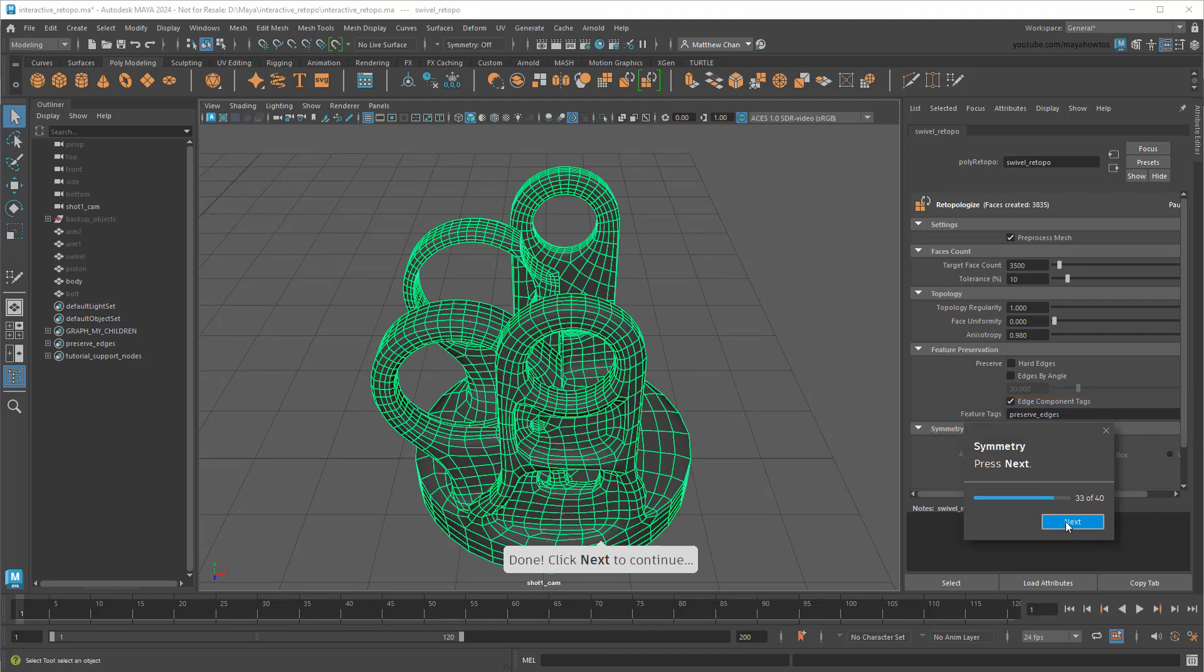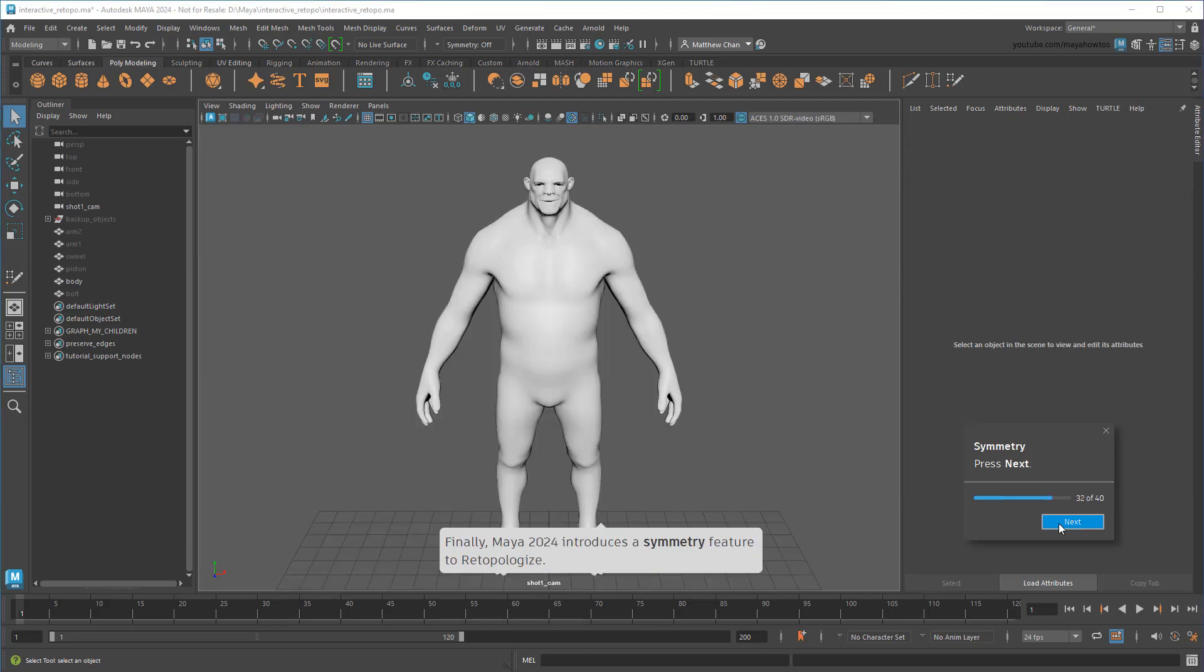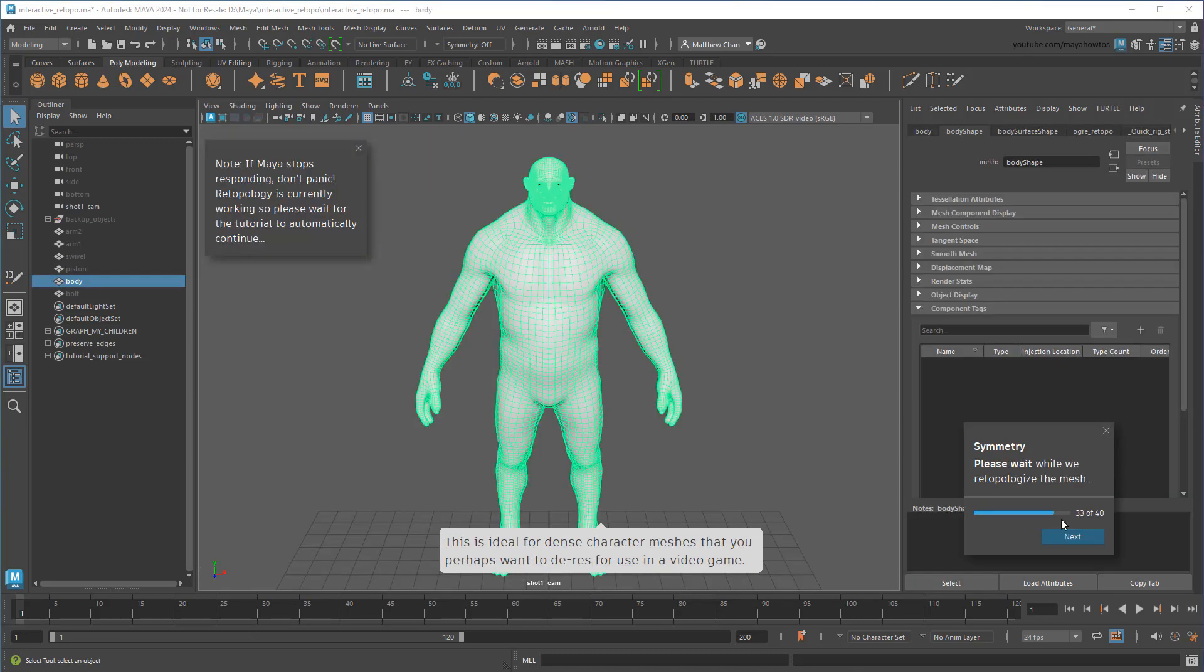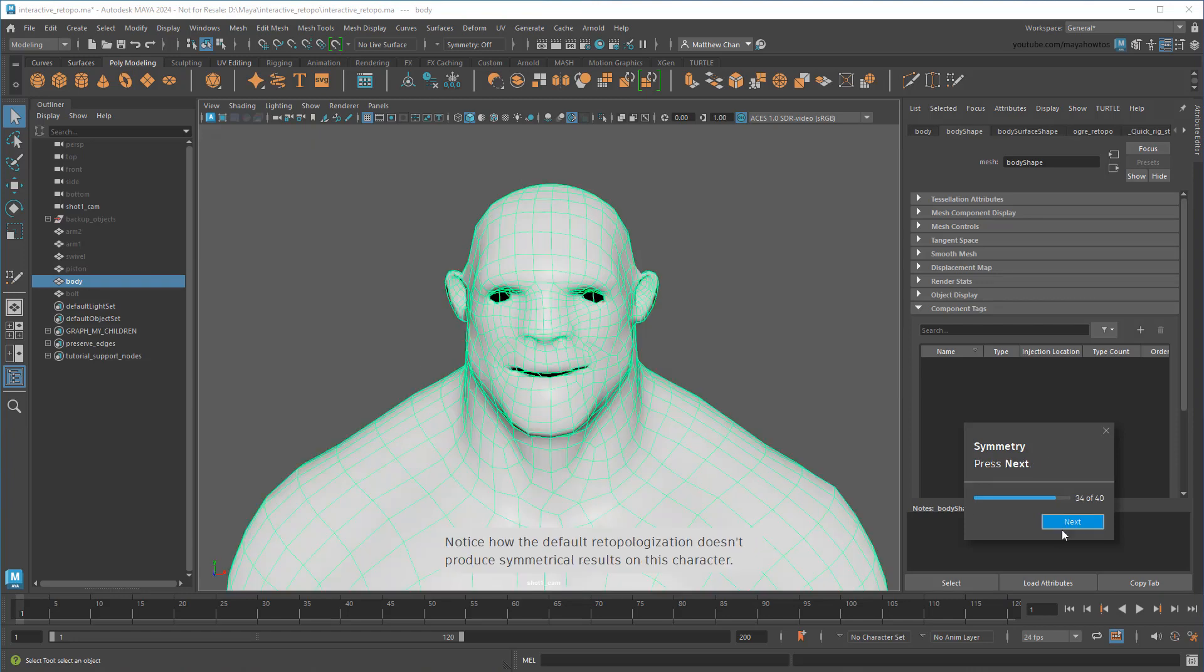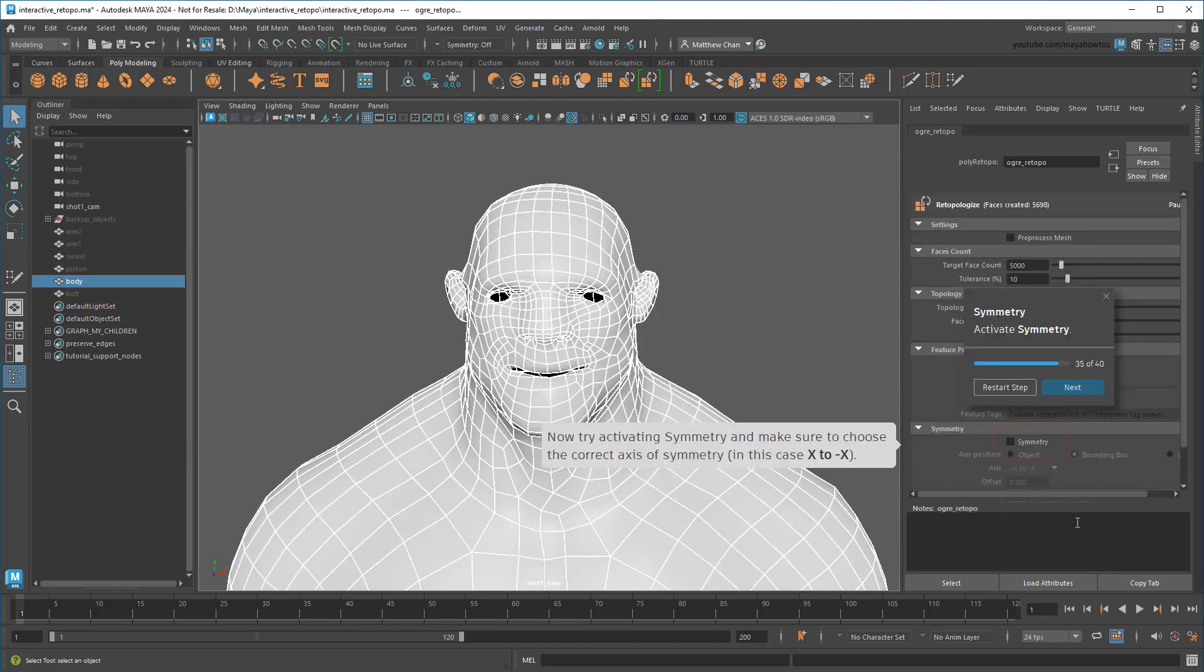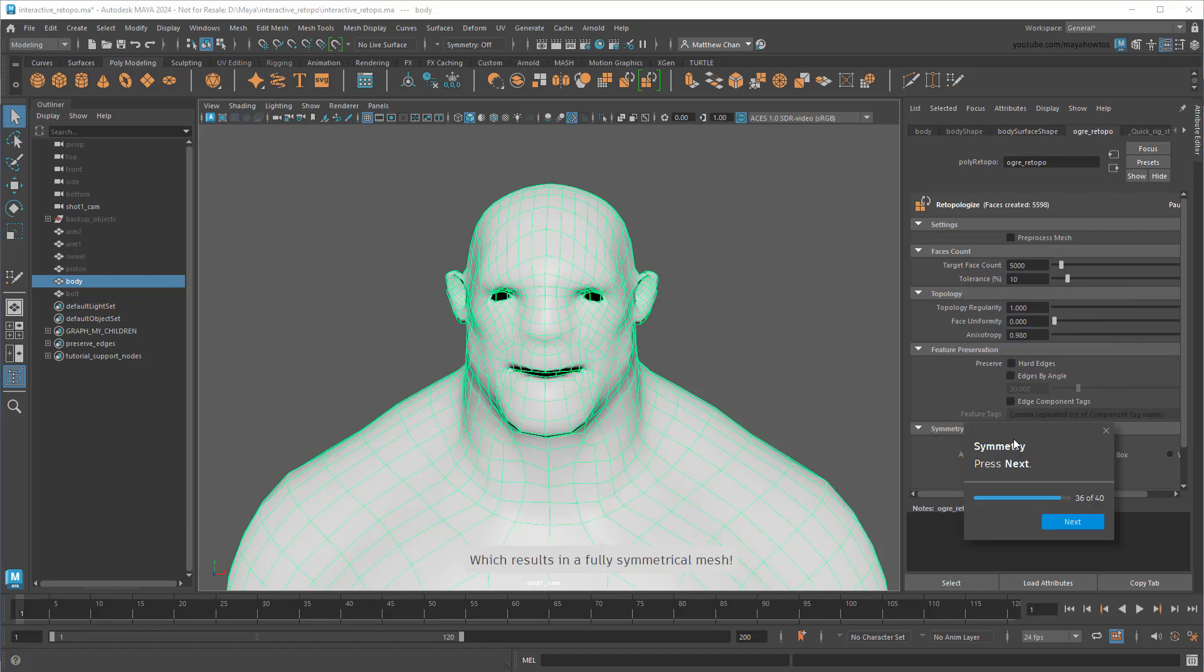Finally, in Maya 2024 we can control edge flow via symmetry. So in the original version of re-topologize, there wasn't really a way to enforce symmetry, other than selecting and preserving identical hard edges on both sides of a mesh, which was honestly kind of a pain. Now all you have to do is enable the Symmetry option in the Retopo node, and voila! Instant Symmetry!